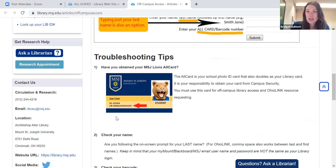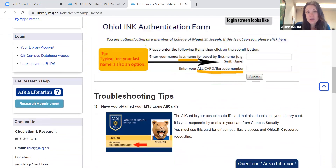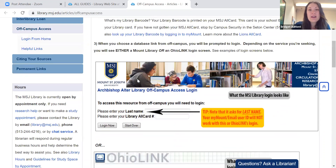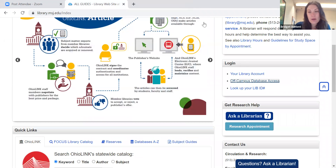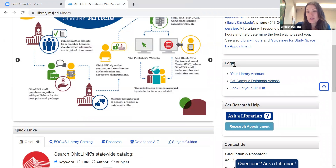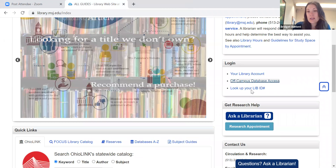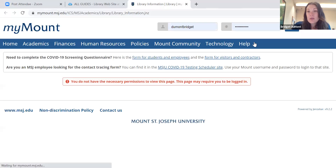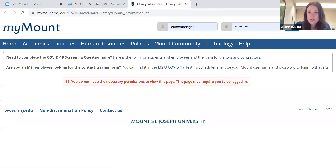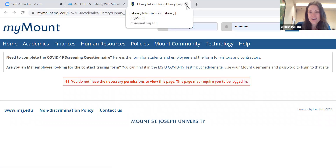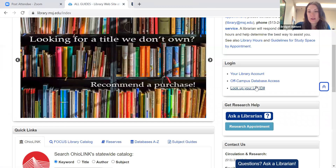If you don't have an MSJ ID, or you've lost it, or you've forgotten your number, that's okay — we can still find your library ID number. Under login, you're going to hit 'look up your library ID number.' It's going to prompt you to log into MyMount, and then once you log into MyMount, your library ID number will be displayed right here. So fear not if you have lost your MSJ all card or simply can't remember your number — you can still retrieve it right here.